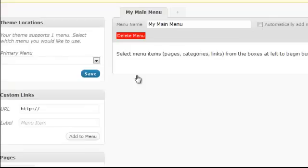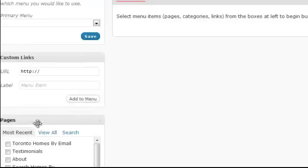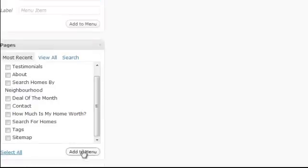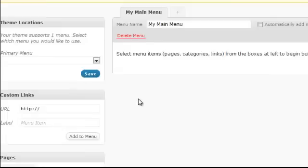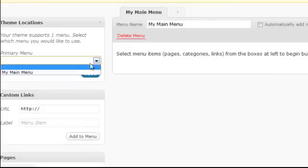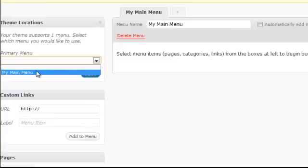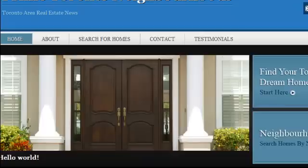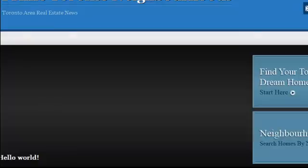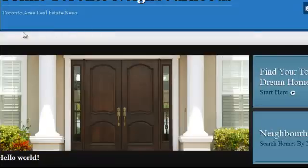So now we need to choose the pages and the categories and we can even make custom links show up there. But before we do that, we had to do this first. See where it says theme locations, primary menu, click the drop down and put my menu. Now click save. And what that does, that now activates our menu to show up here. So when I hit refresh, see how there's no more menu? Well that's because we activated this new menu and we haven't put any items in here yet.